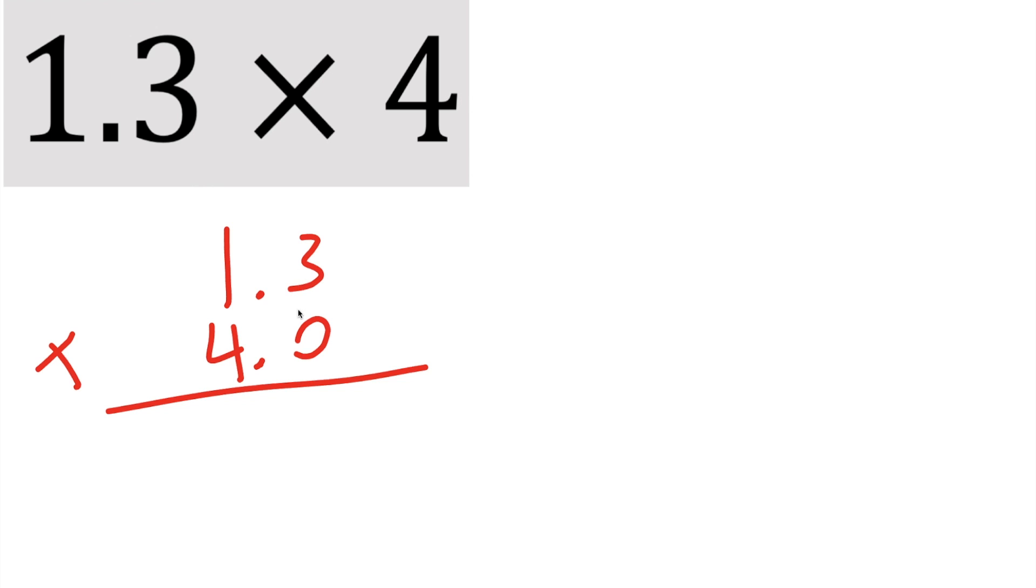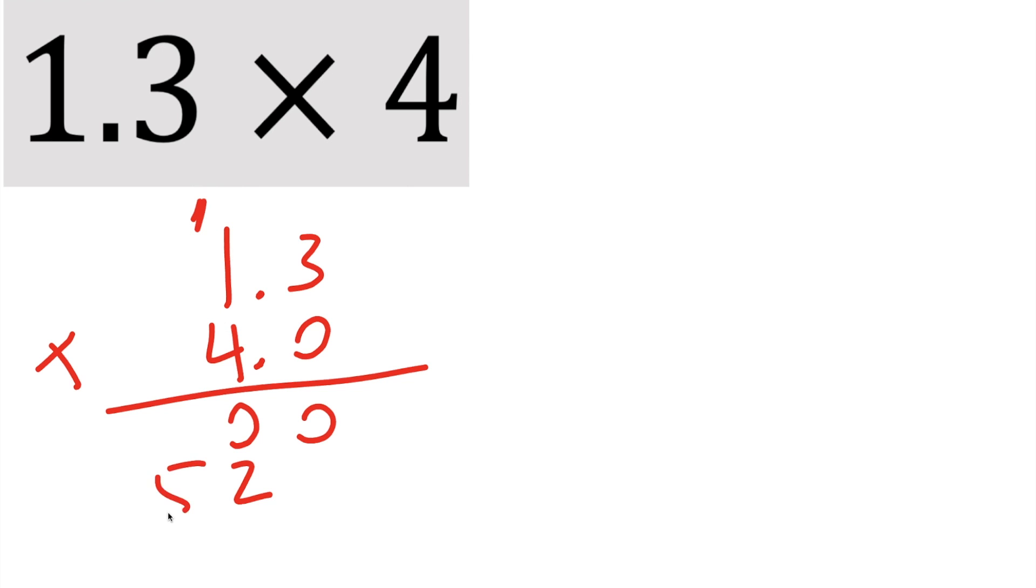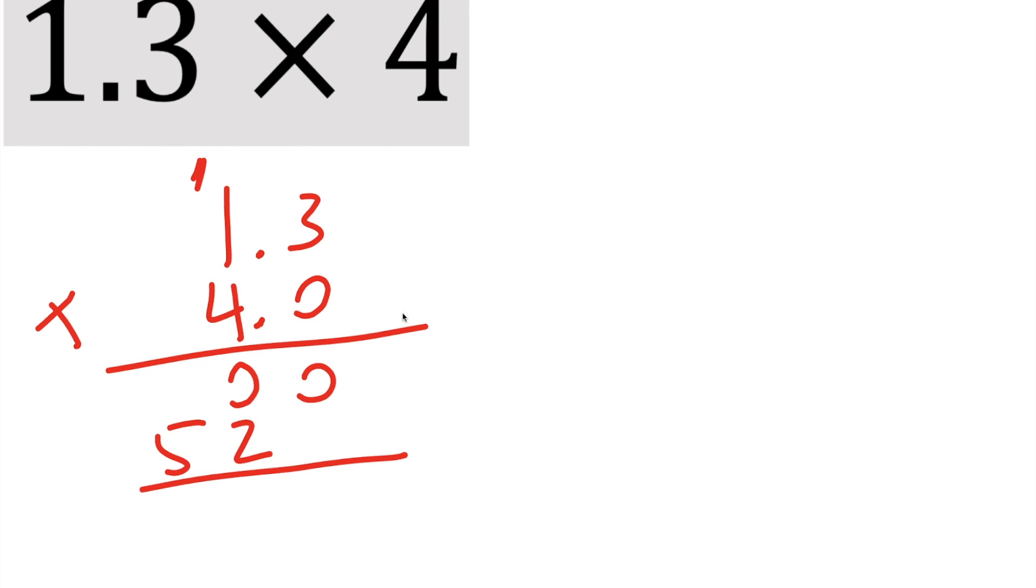So 0 times all of this is going to be 0. Then we do 4 times 3, and 4 times 3 is 12, and we start here, so we put a 2, and then we carry the 1. So 4 times 1 is 4, plus 1 is 5, put a 5 right here, and now we just bring it down.